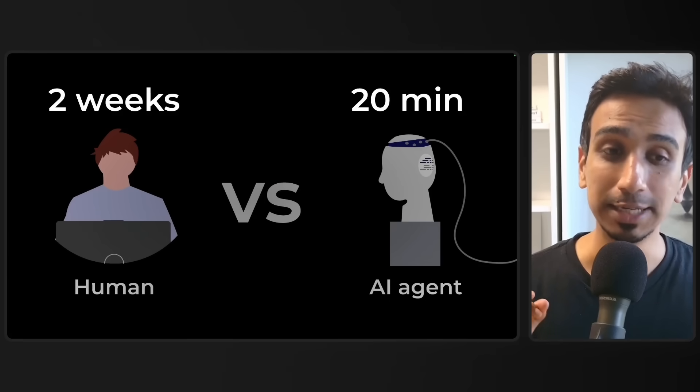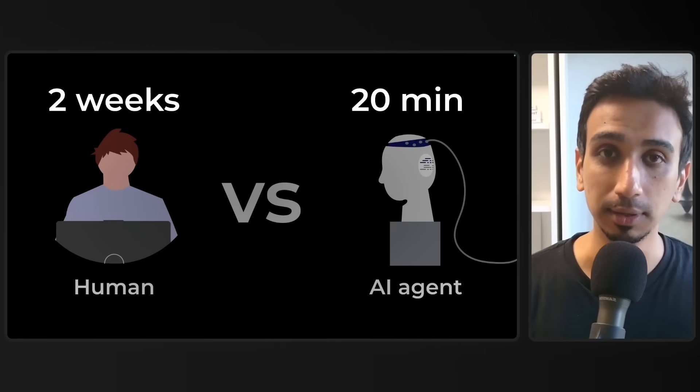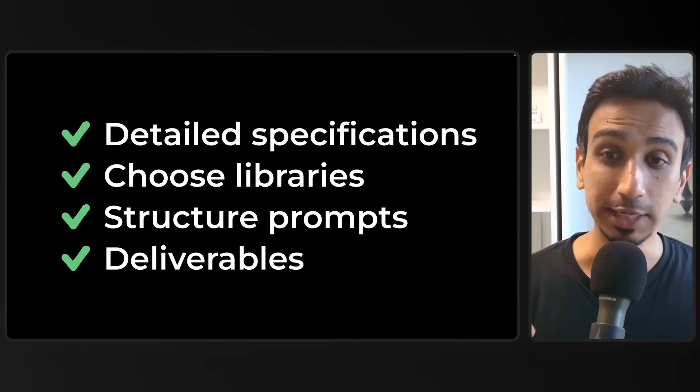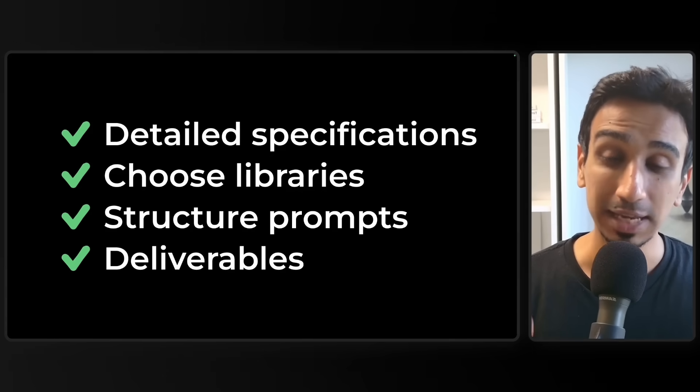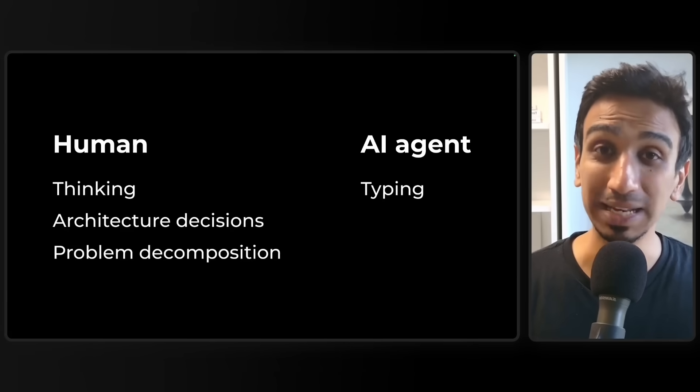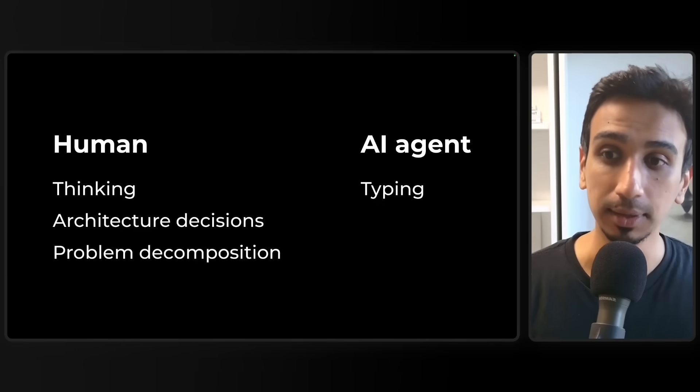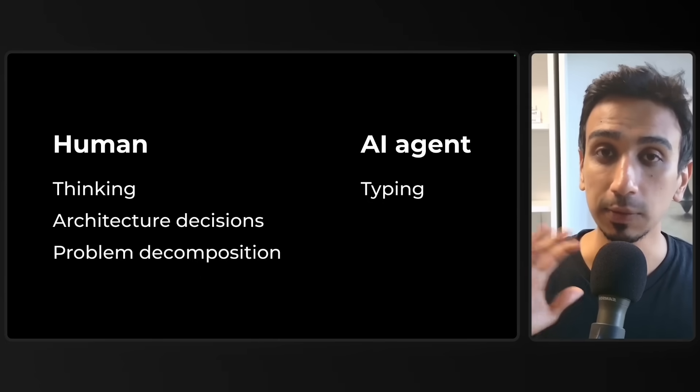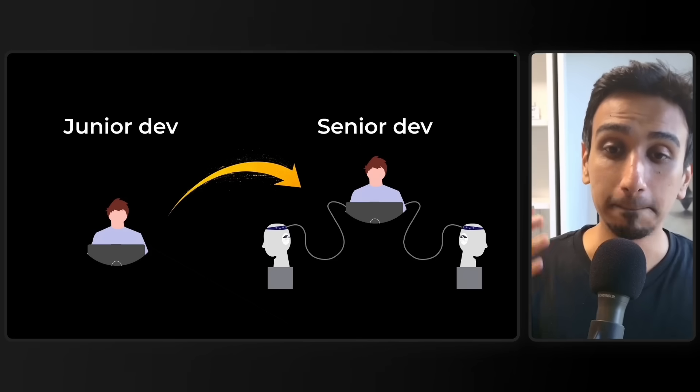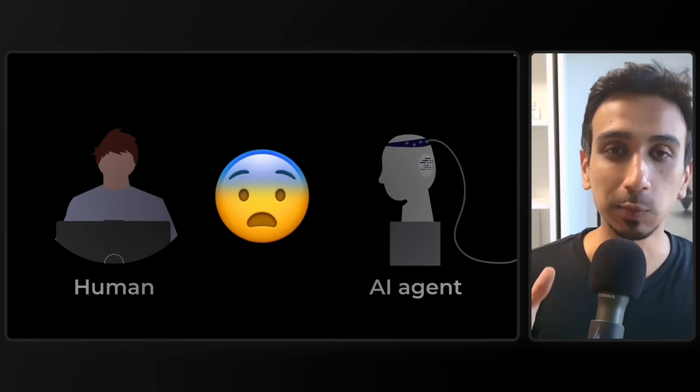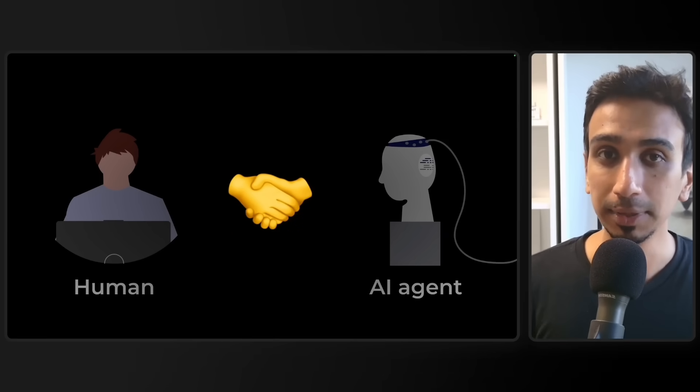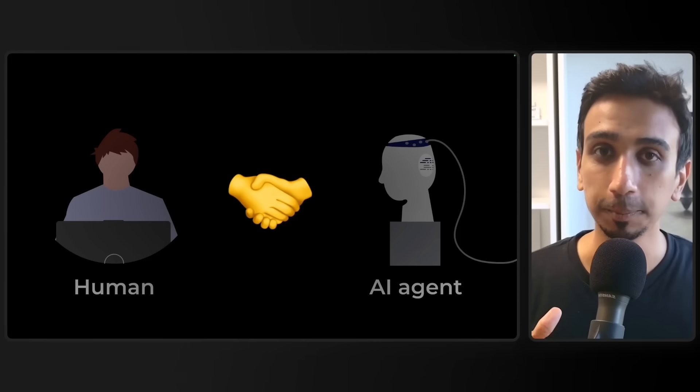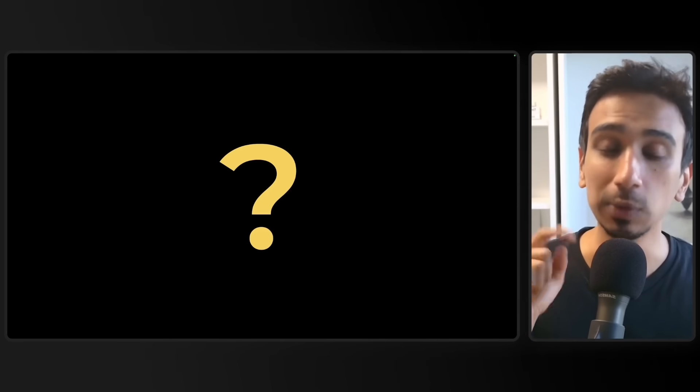So then what do you think? Can AI agents replace human developers? Well, here is the truth. AI just built in 20 minutes what a junior developer would take two weeks to build. But notice what I had to do. I wrote incredibly detailed specifications. I chose the libraries. I structured the prompts and what to expect from the AI agents. AI didn't replace the developer. It simply replaced the typing, the thinking, architecture decisions, problem decomposition that was all still human. I essentially became a senior developer managing two junior AI developers. So here's my advice. Don't fear AI. Leverage it instead. Start using tools like Warp and let AI do the groundwork for you while you focus on problem solving. Now the question isn't whether AI isn't going to change how we code. It already has. The question is whether you are going to adapt.